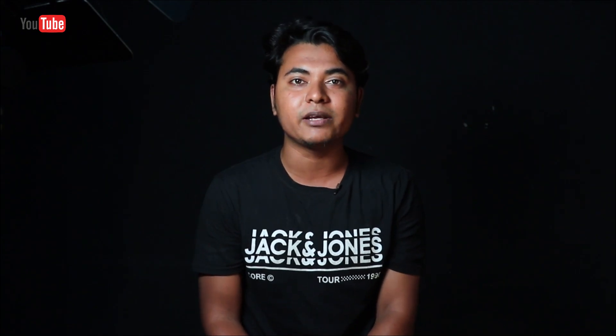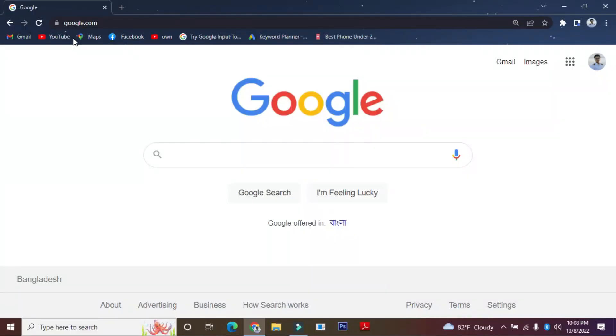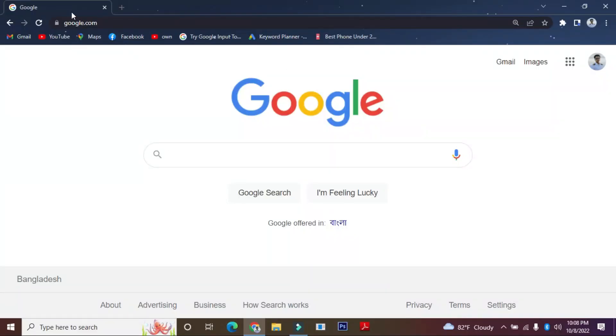But in this video, the NID card download is the first time. I will download the app from Google. If you have to search on Google, you will search on Google.